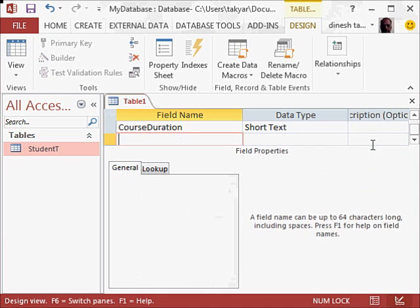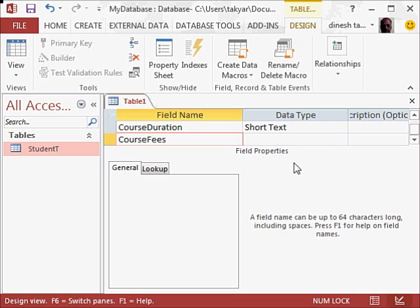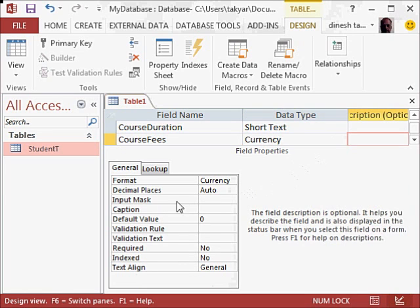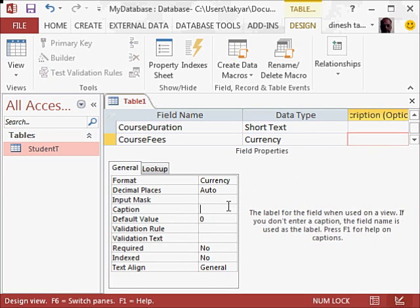Now I will write here course fees. Press the tab key, and here I will take currency. Press the tab key, and here in the caption, I will put a space again course fees.